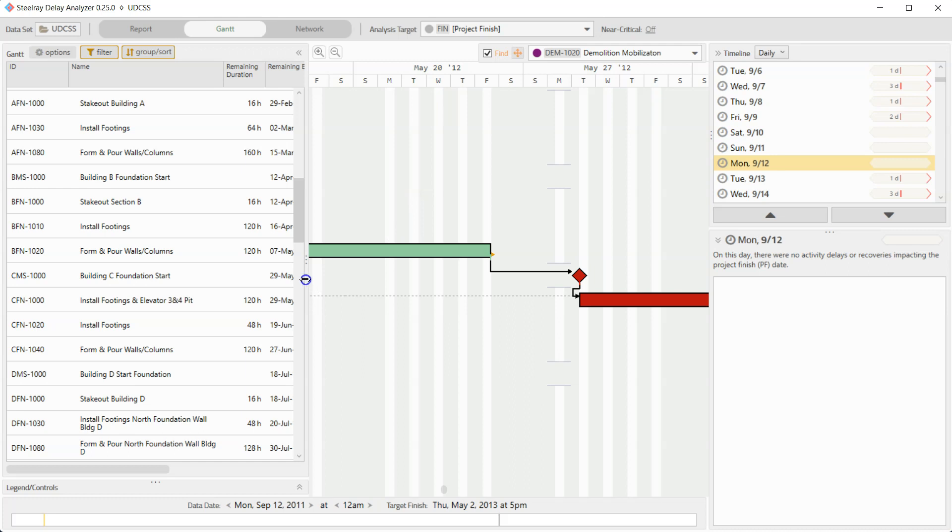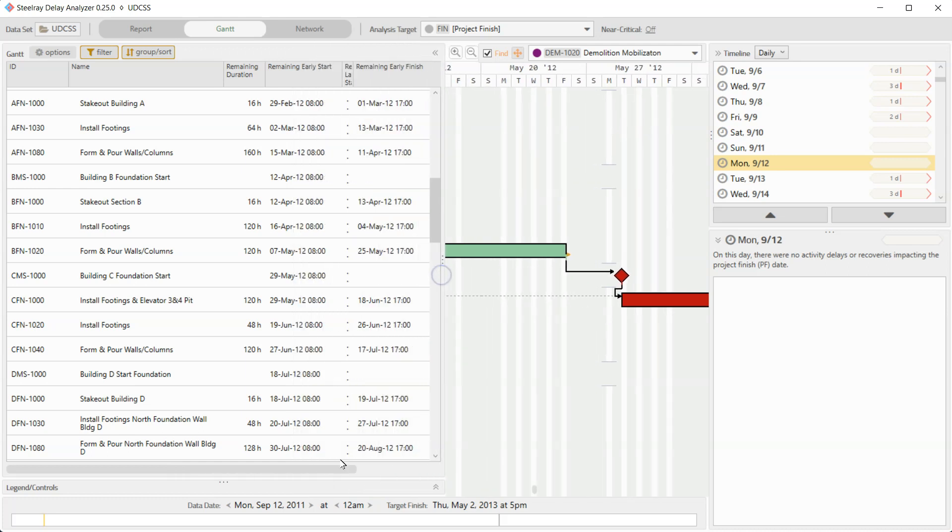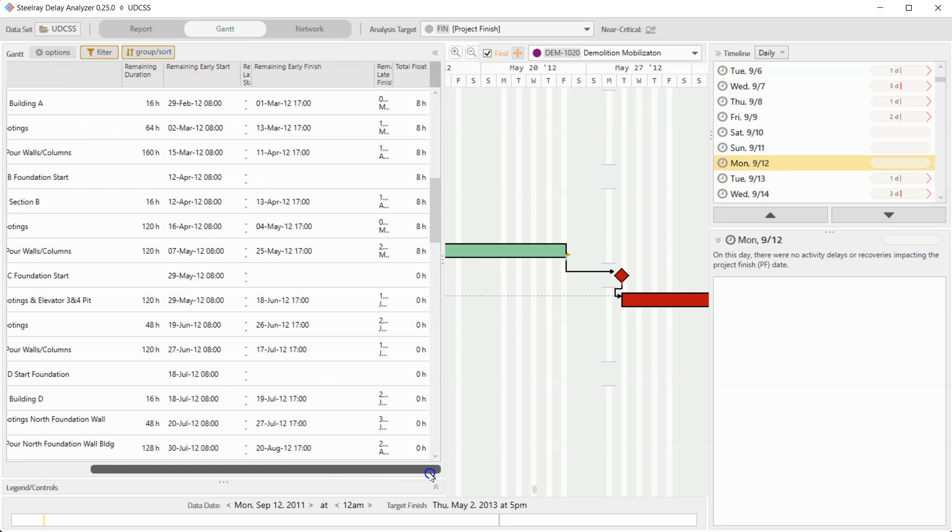And how do we know that we have a day of float? Another way of looking is just to scroll to the right. And sure enough, I can see eight hours, eight hours, all the way through pour walls column until we get to where it's critical again. So I've really solved that mystery pretty quickly using delay analyzer.